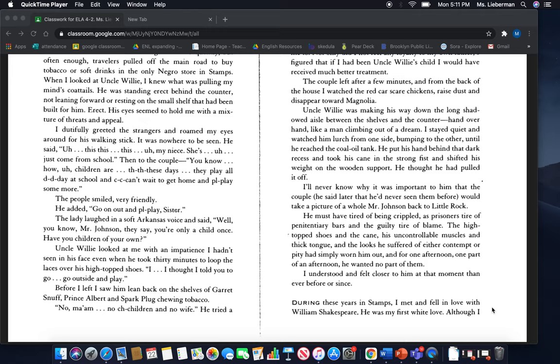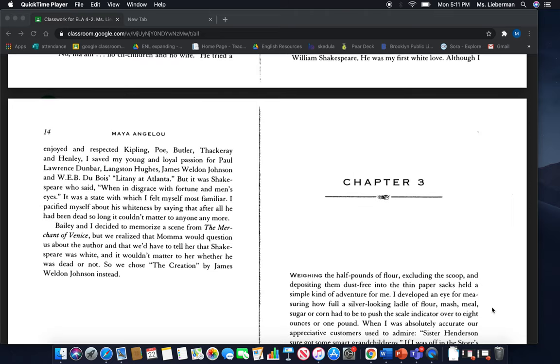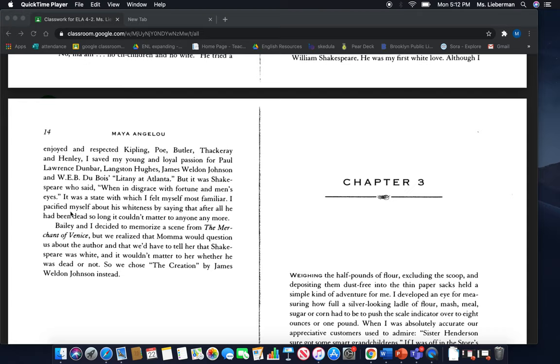During these years in Stamps, I met and fell in love with William Shakespeare. He was my first white love. Although I enjoyed and respected Kipling, Poe, Butler, Thackeray, and Henley, I saved my young and loyal passion for Paul Lawrence Dunbar, Langston Hughes, James Weldon Johnson, and W.E.B. Du Bois, litany at Atlanta. But it was Shakespeare who said, when in disgrace with fortune and men's eyes, it was a state with which I felt myself most familiar. I pacified myself about his whiteness by saying that, after all, he had been dead so long, it couldn't matter to anyone anymore.